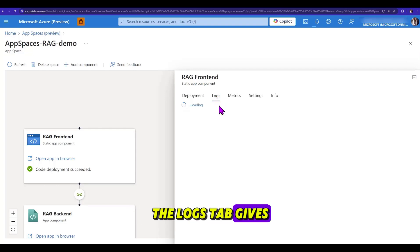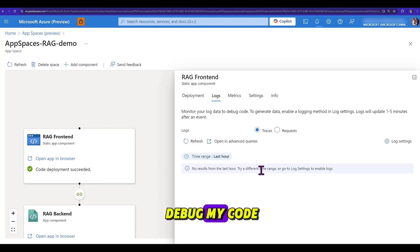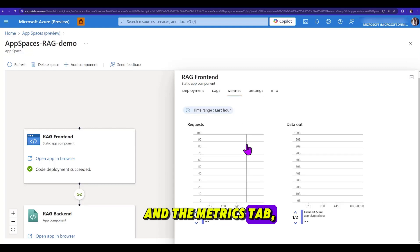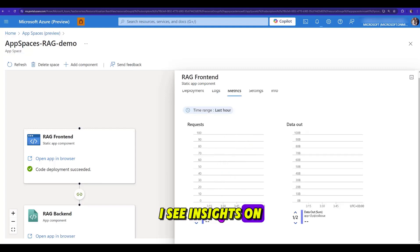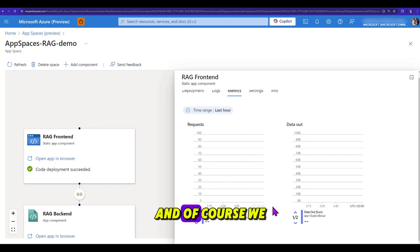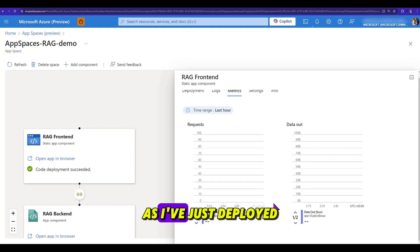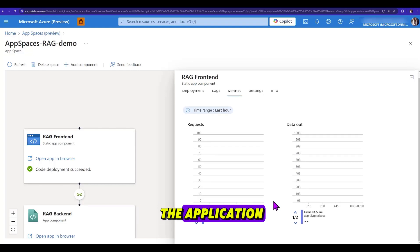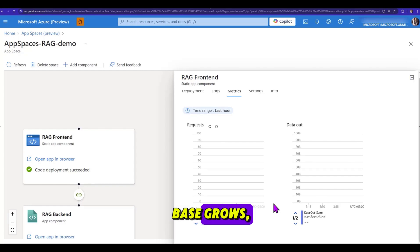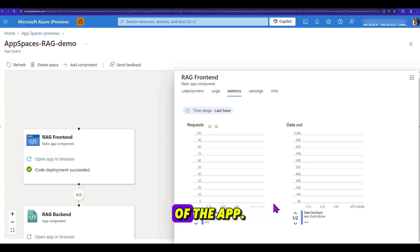The logs tab gives me data that will make it easier for me to debug my code. Under the metrics tab, I see insights on my web application. And, of course, we have no spikes on these graphs yet, as I've just deployed this application, that is the user-based roles. This will definitely be a good way to gain insight on the performance of the app.